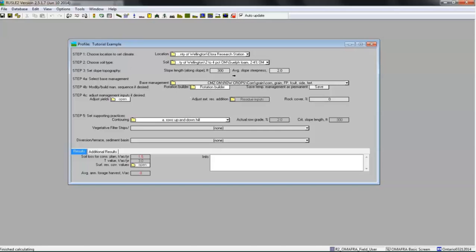For the Allura example, we have determined that the slope length is 300 feet long with an average grade of 2%. We enter these values here.